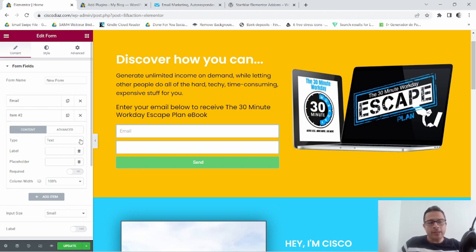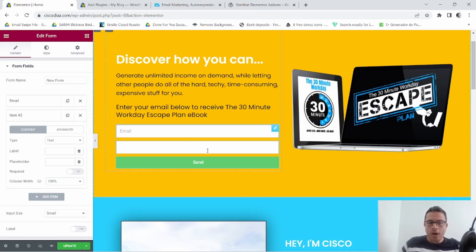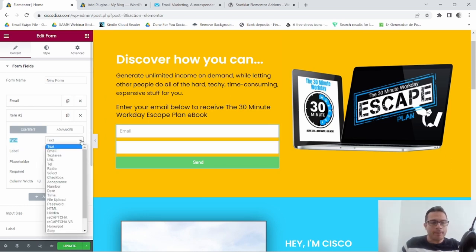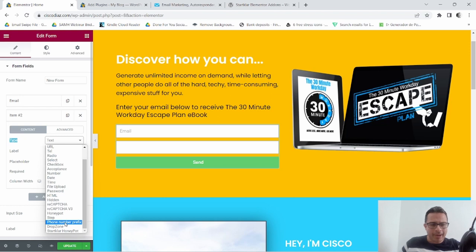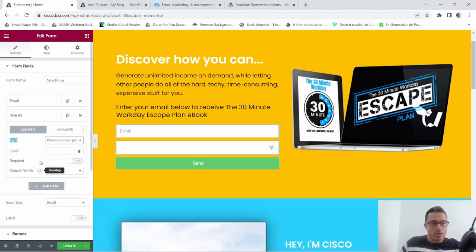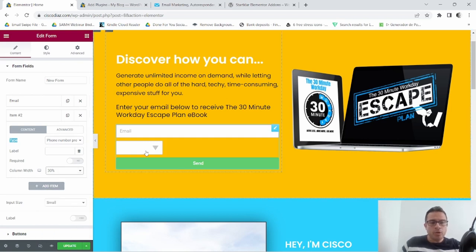This is where you're gonna see the plugin we just added come to life. We have item number two here — this is where our country code is gonna go. Go to where it says Type, click on the dropdown, and search down to where it says Phone Number Prefix. You're only gonna see this if you are using this plugin. Select Phone Number Prefix and set the column width to 30.